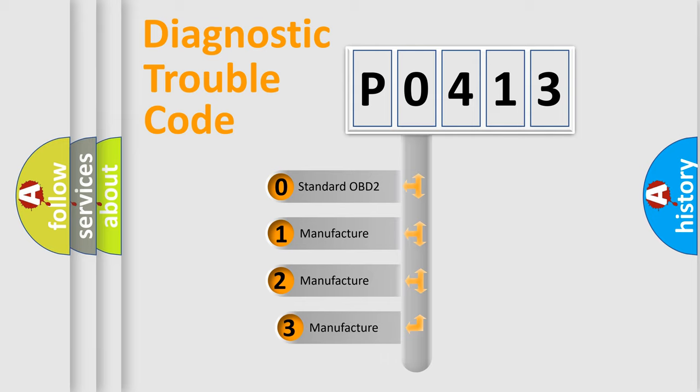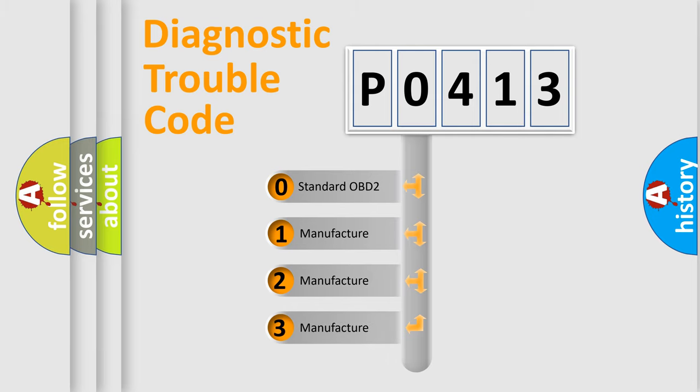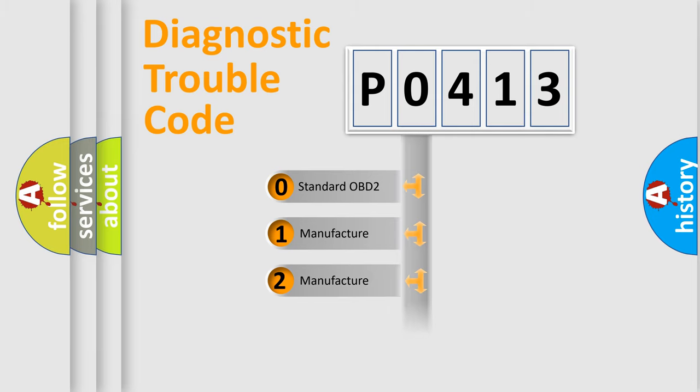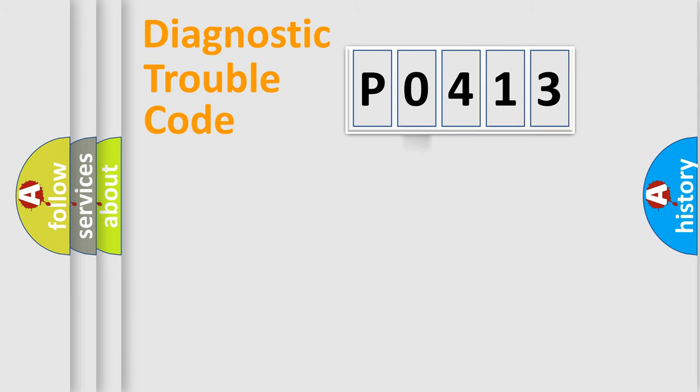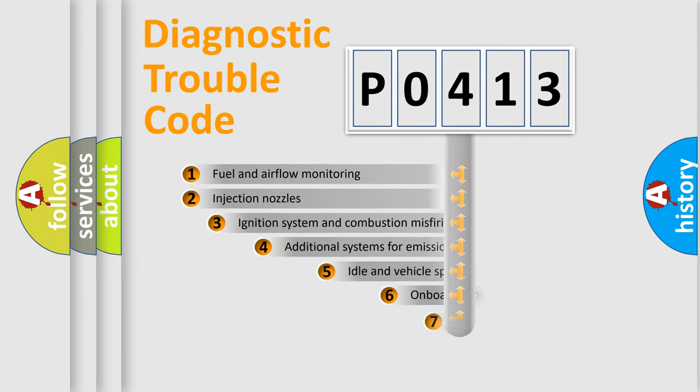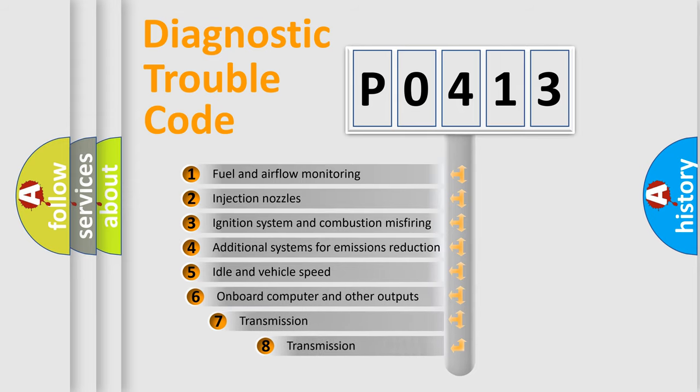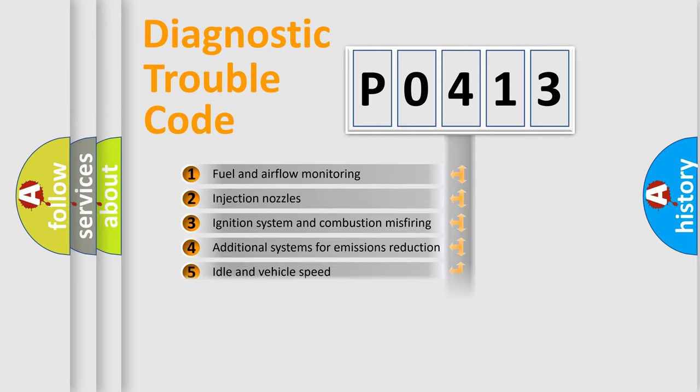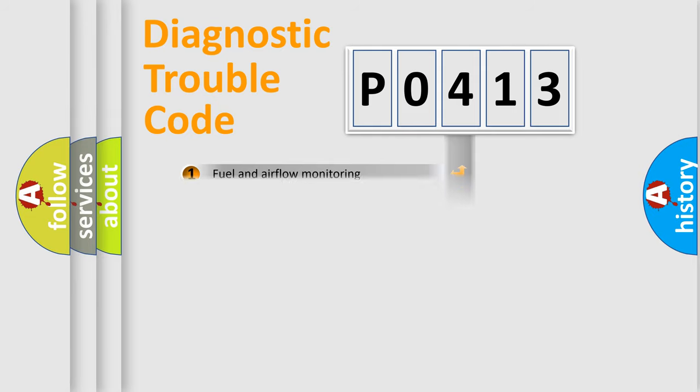If the second character is expressed as zero, it is a standardized error. In the case of numbers 1, 2, or 3, it is a more prestigious expression of the car-specific error. The third character specifies a subset of errors. The distribution shown is valid only for the standardized DTC code.